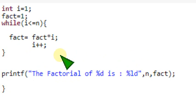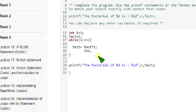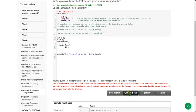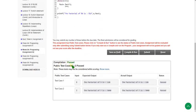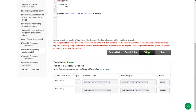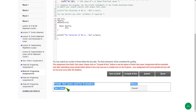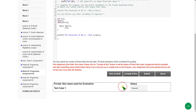Zooming back now — let's see the compilation results. The public test cases show two out of two passed, status is passed. For the private test case, after clicking submit, the one private test case is also showing passed. Our solution is 100% correct.